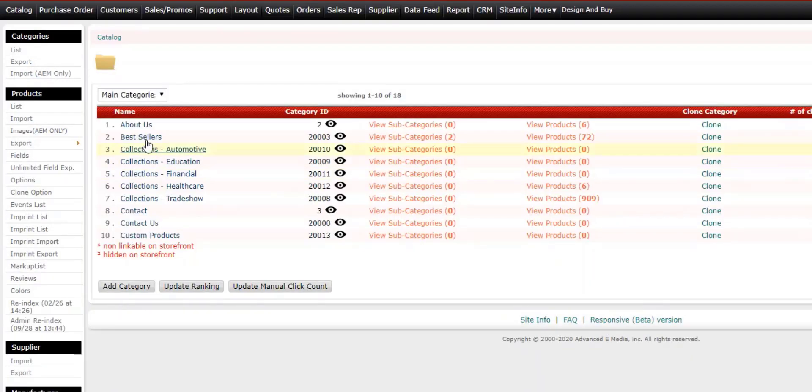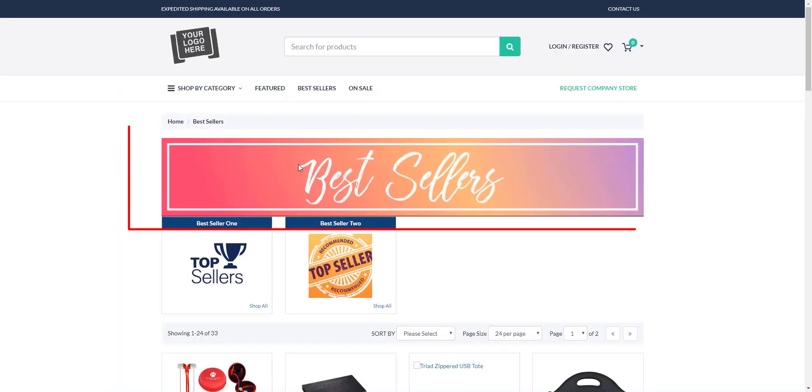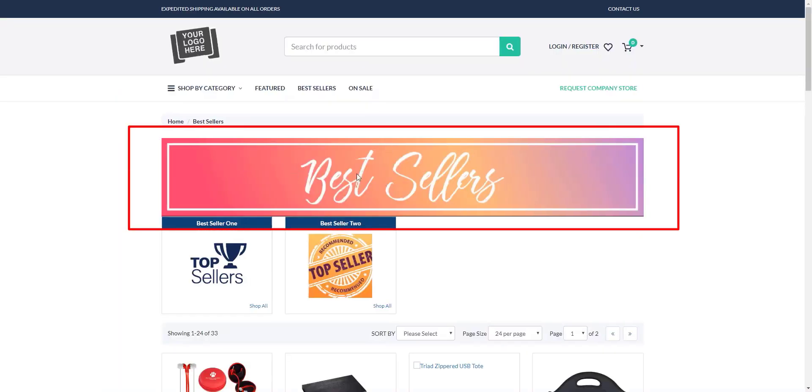And we're going to go ahead and test this now so we can click on the eye icon here. And as the page refreshes, you'll notice the category header image along the top.